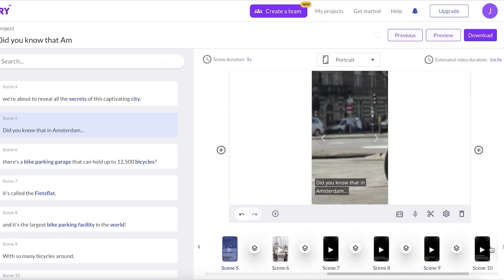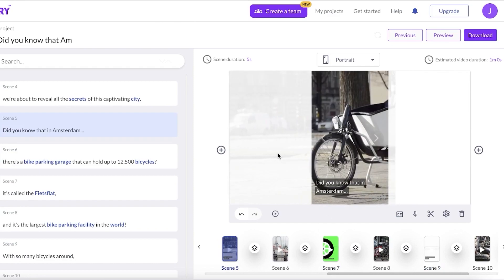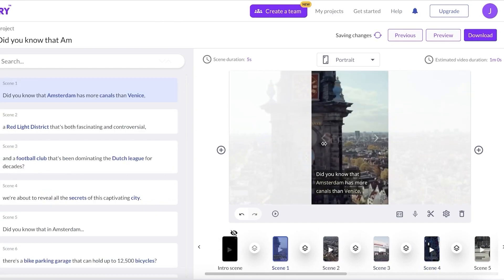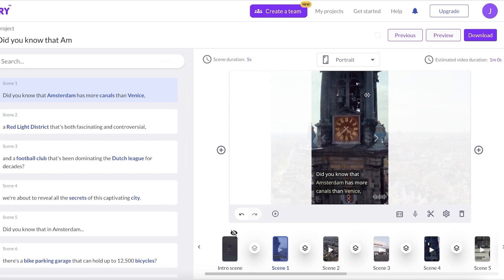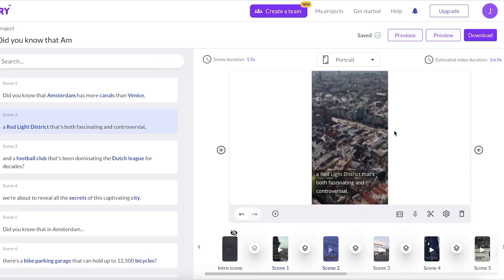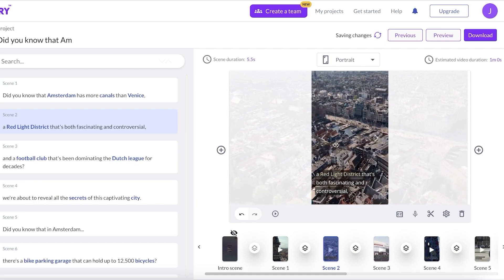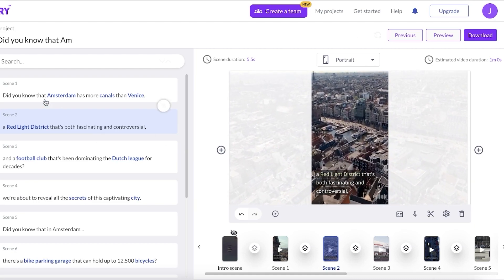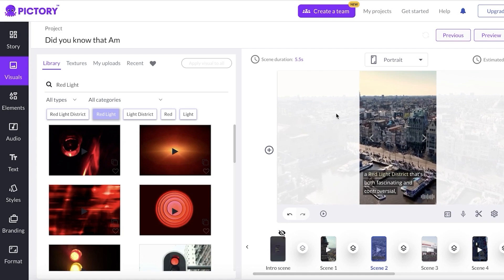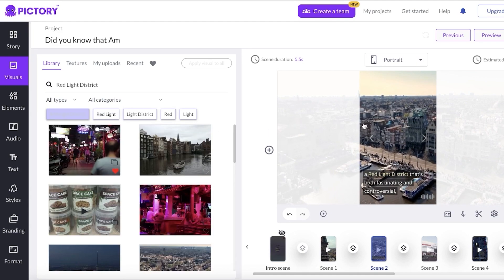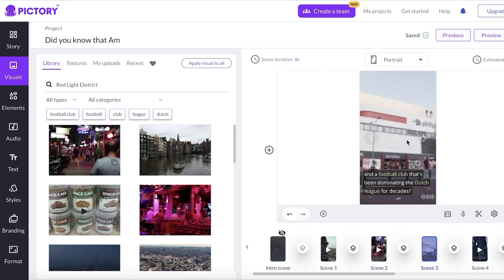These scenes look a little too basic and dull — I want to add more visual interest. Going into the first scene, it's cutting out the best part of the video, so I'll move it. For scene two, which is about the red light district, I don't like the default visual. I'll click on Visuals on the left, search for 'red light,' find something more compelling, and click it to add it to my Short.